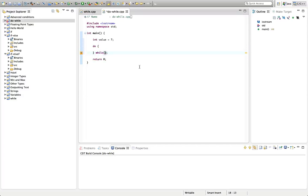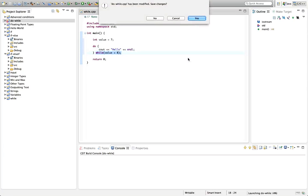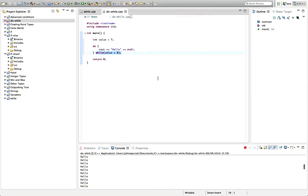In the round brackets I'm going to put a condition, so let's say while value is less than eight, and let's put a cout in here — let's say cout hello. The difference between a while loop and a do-while loop is that the do-while loop always executes the stuff between the curly brackets at least once, because it doesn't check the condition until the end. So if we run this it's going to be an infinite loop, outputting hello over and over again.